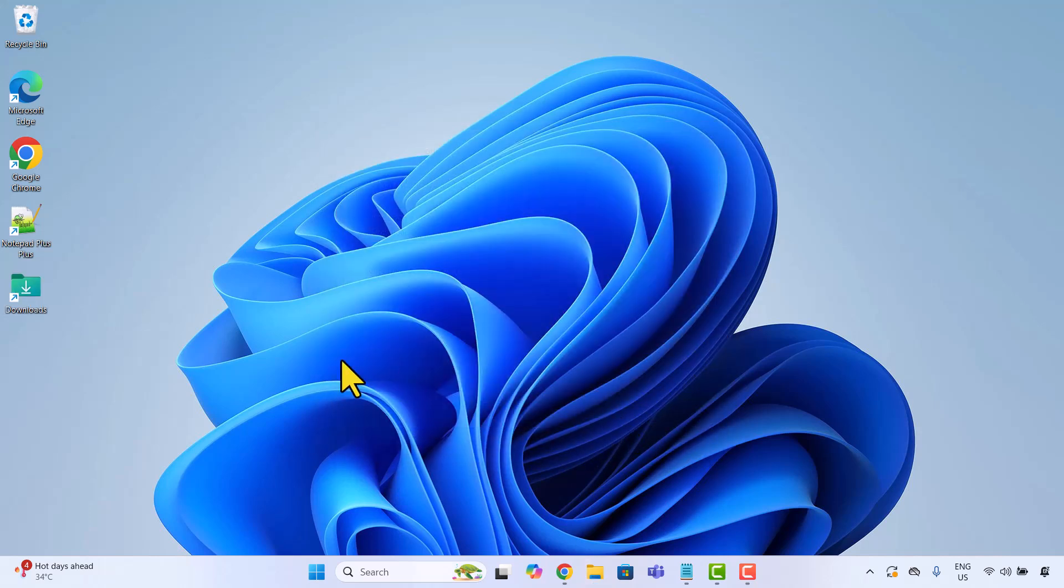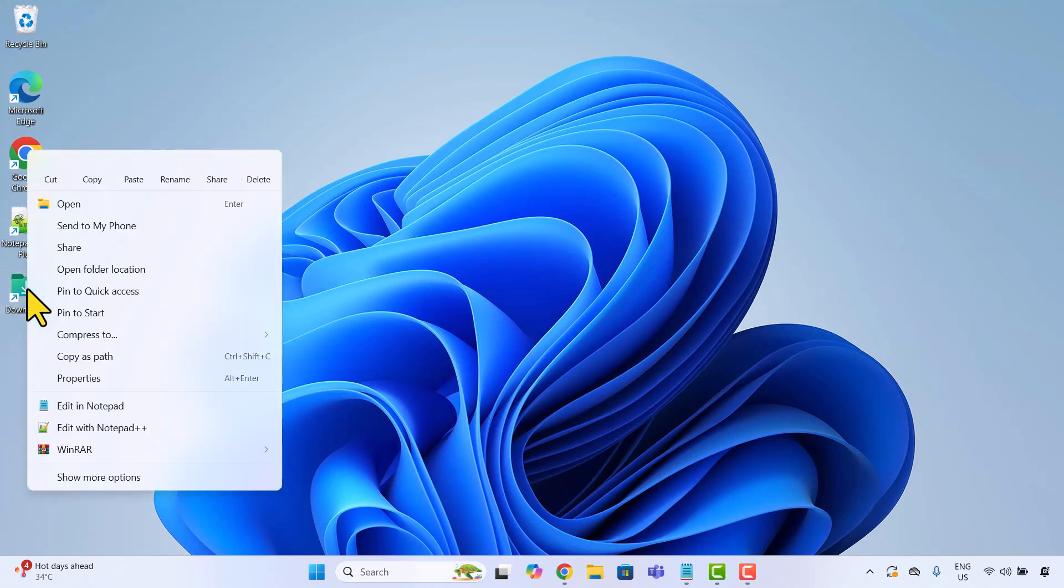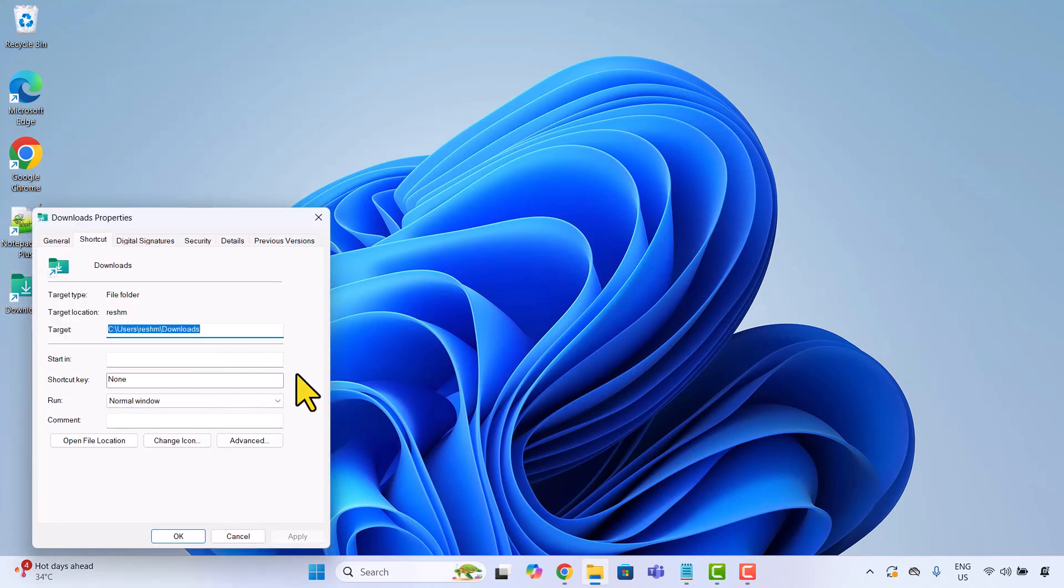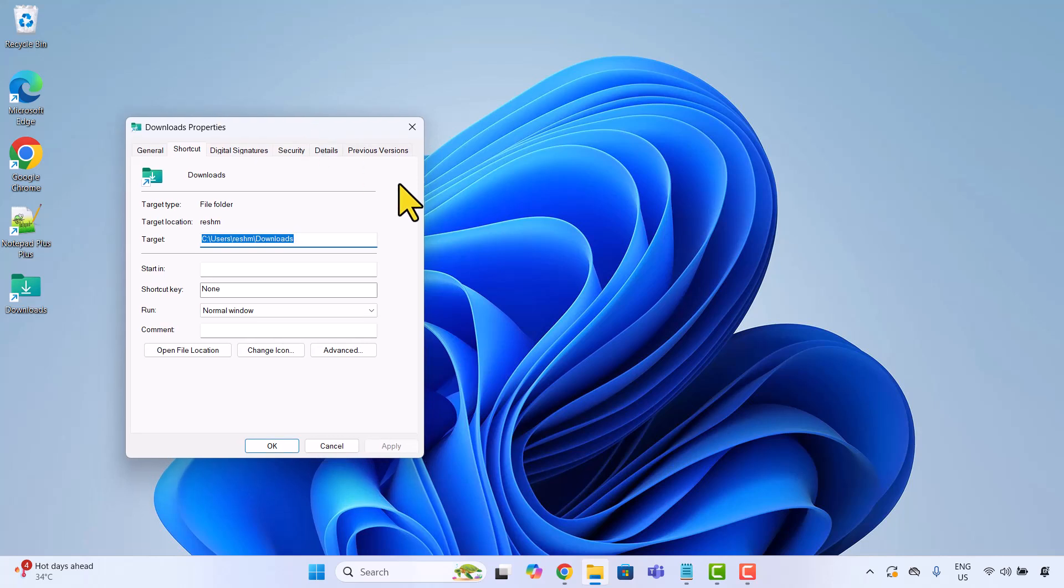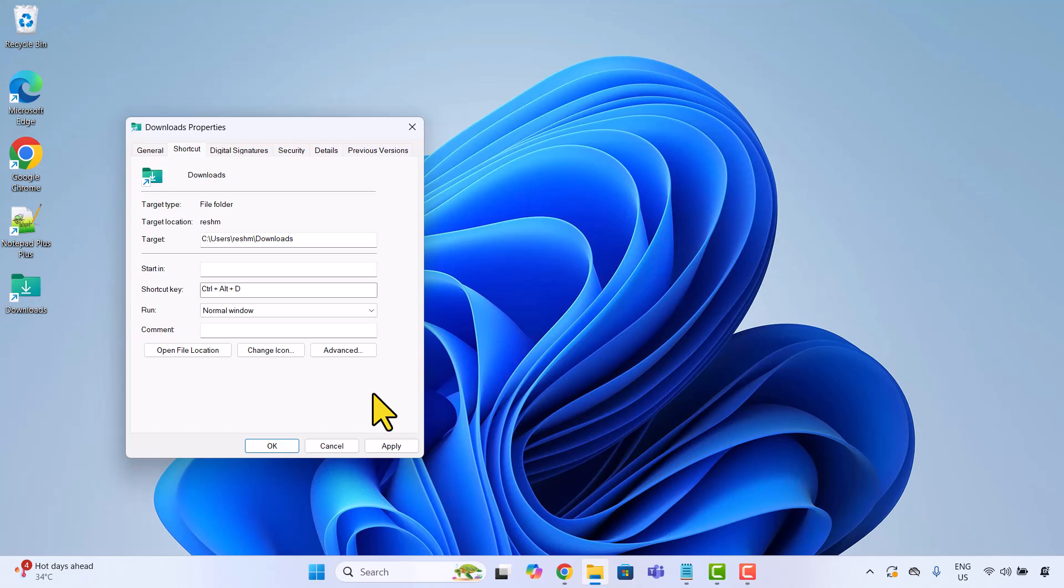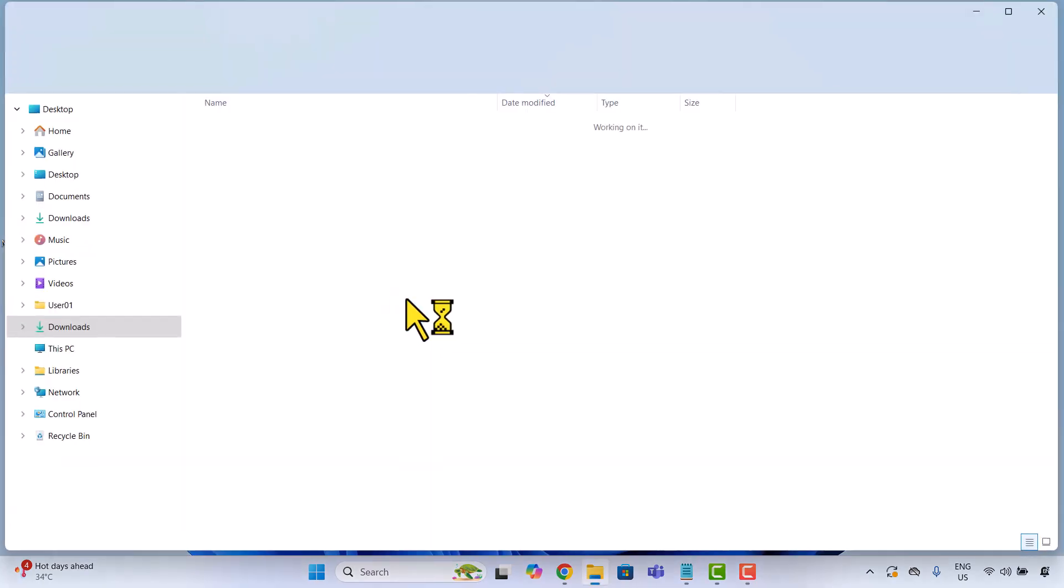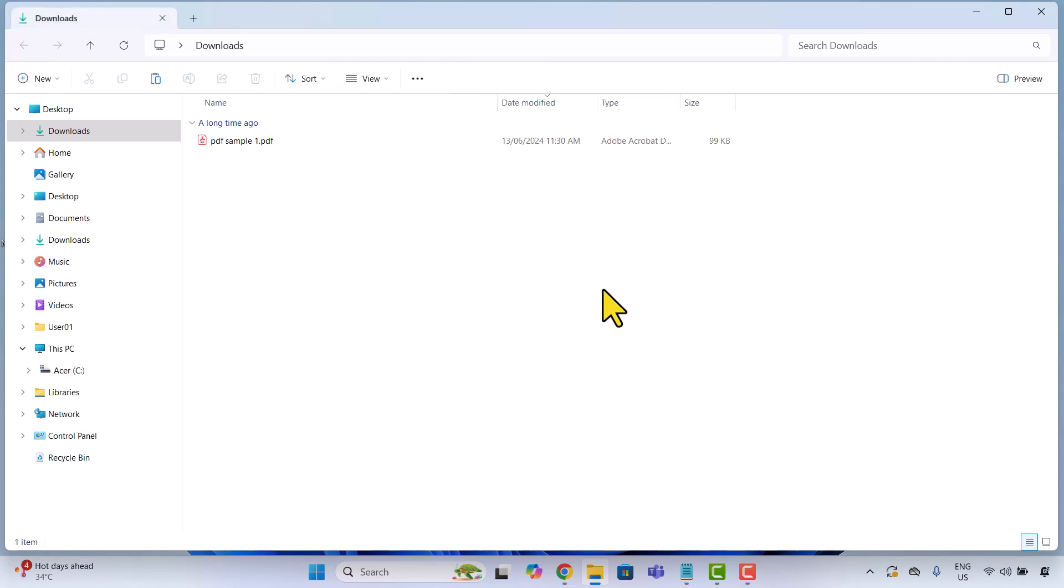Now right click the new shortcut and choose properties, just like we did for the app. Click into the shortcut key field and press a combo. I am going with Ctrl Alt D for downloads. Apply and OK. And now every time I hit Ctrl Alt D, my download folder opens up instantly.